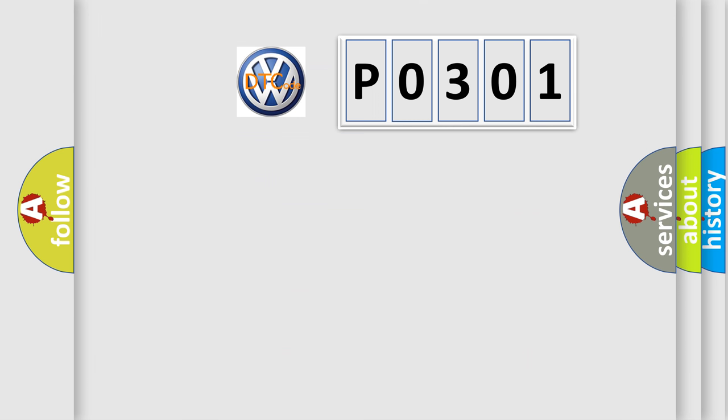So, what does the Diagnostic Trouble Code PO301 interpret specifically for Volkswagen car manufacturers?